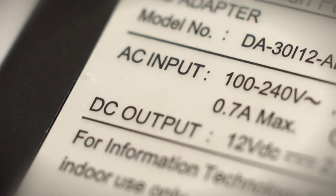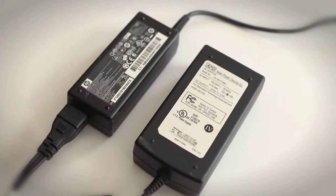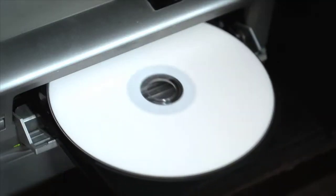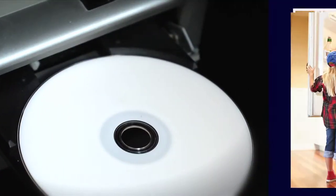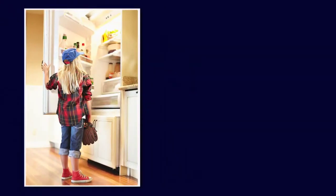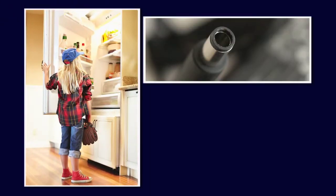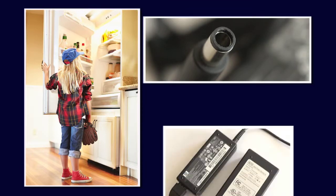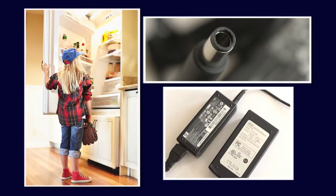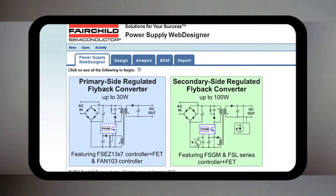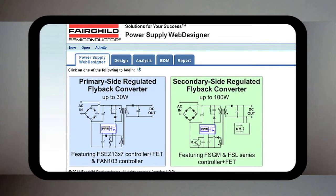If you are designing offline AC to DC power supplies for applications such as DVD players, home appliances, as well as adapters and chargers for portable devices, this online tool will save you time and streamline your design process.